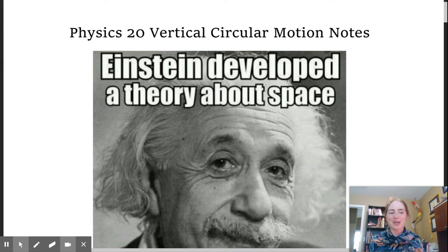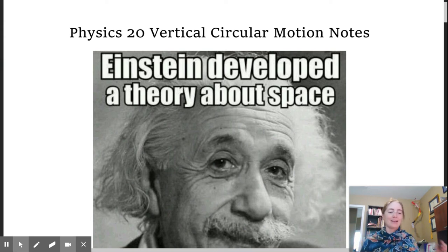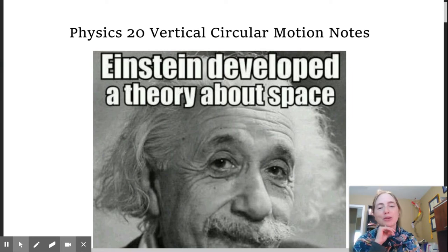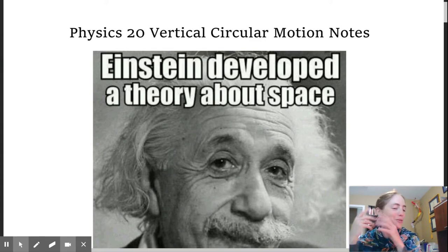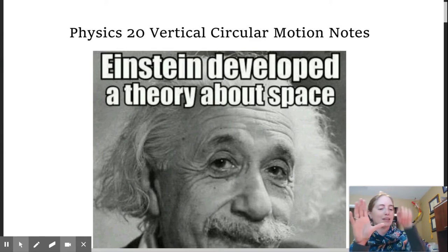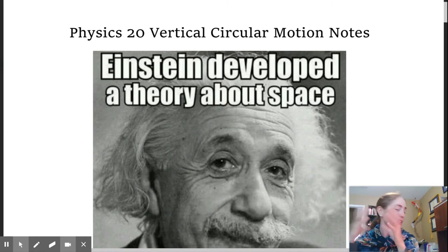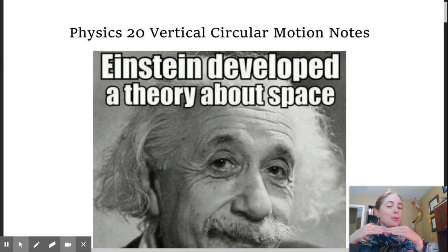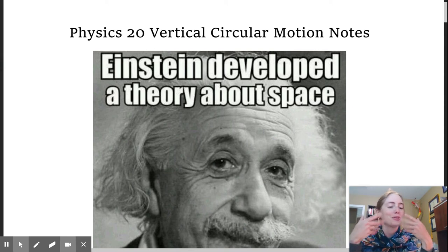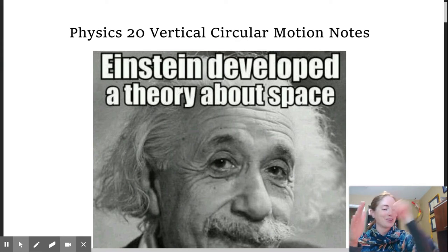Good morning Physics 20. I hope you guys are all doing well today. Today we are going to be looking at vertical circular motion. The previous questions we've been looking at, even though in some of the videos I would spin the keys vertically just so you could see it, all our math has been on the horizontal. Now we're going to be flipping our objects and our calculations to where we're spinning an object vertically.